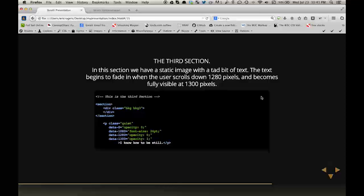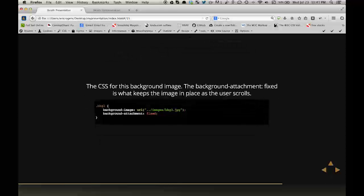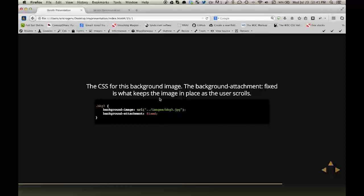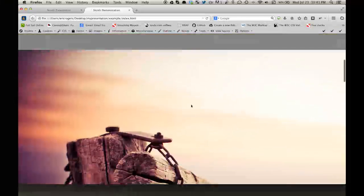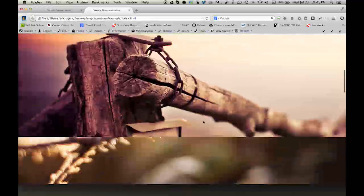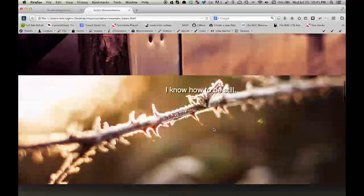Now for the third section. In this section, we have a static image with a tad bit of text. The text begins to fade in when the user scrolls down 1,280 pixels and becomes fully visible at 1,300 pixels. The CSS for this background image, the background attachment fixed, is what keeps the image in place as the user scrolls. For this third section, you see it doesn't move.